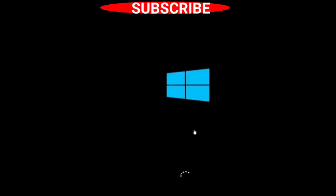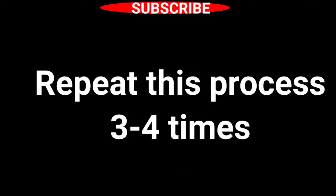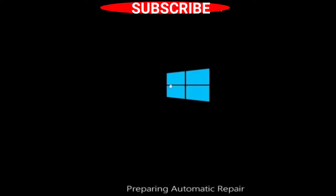You should press the power button on and off three to four times. Repeat the power button on and off three to four times to enter automatic repair mode.